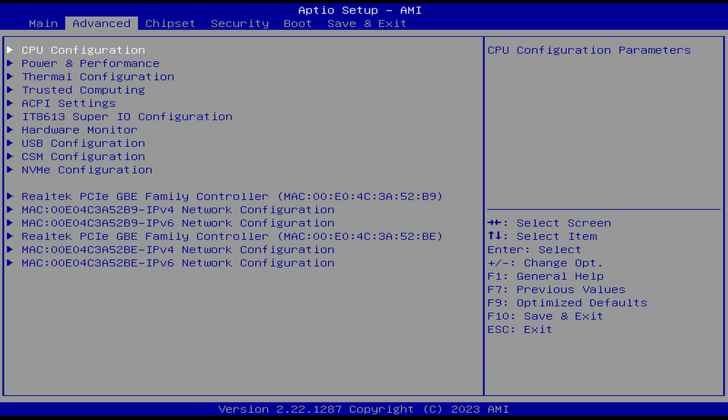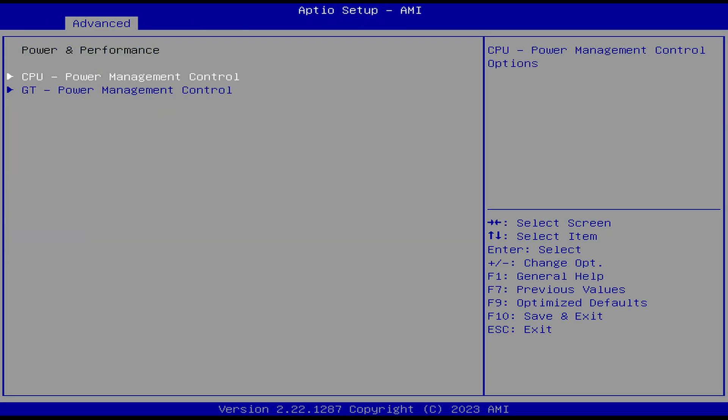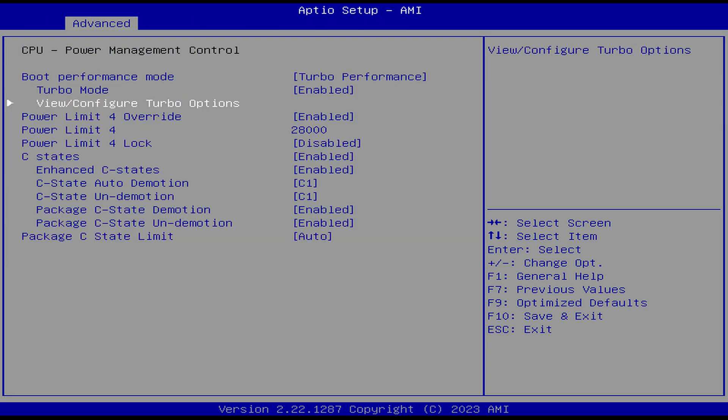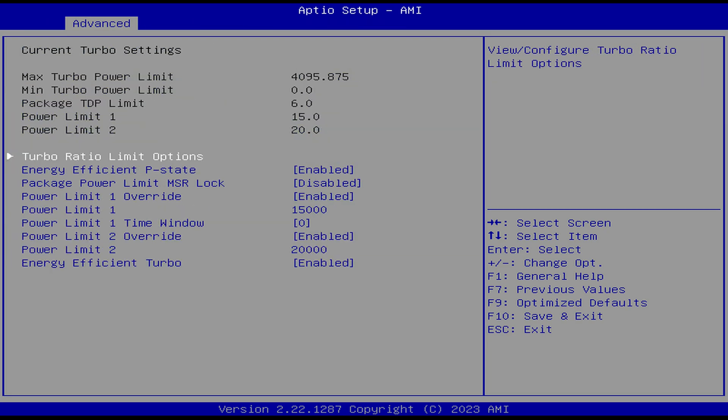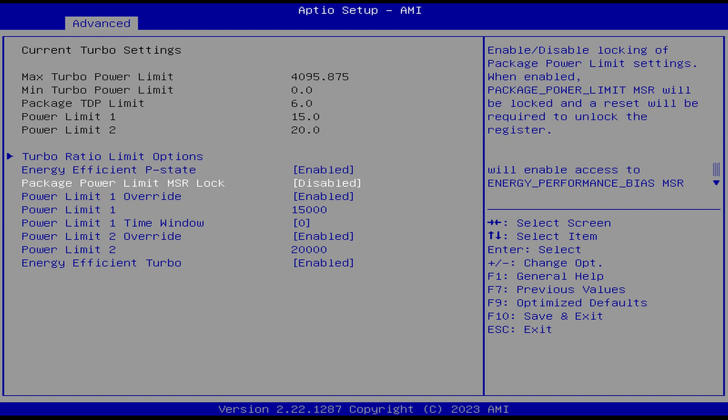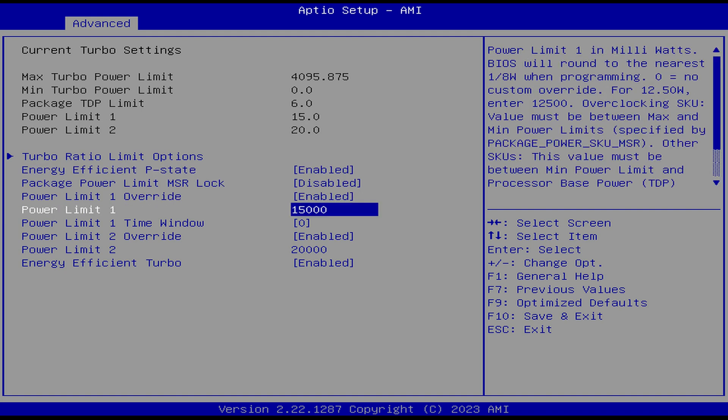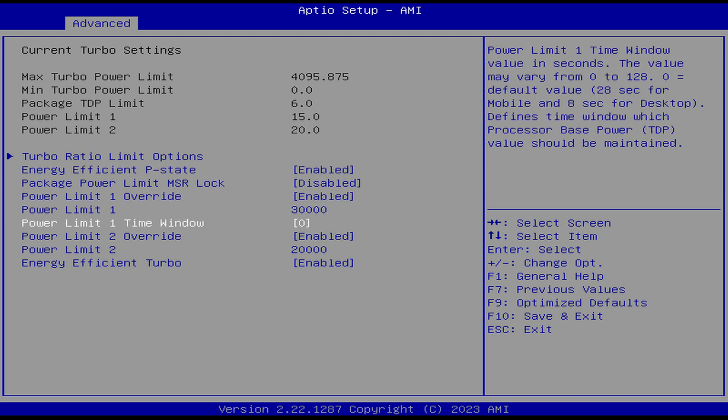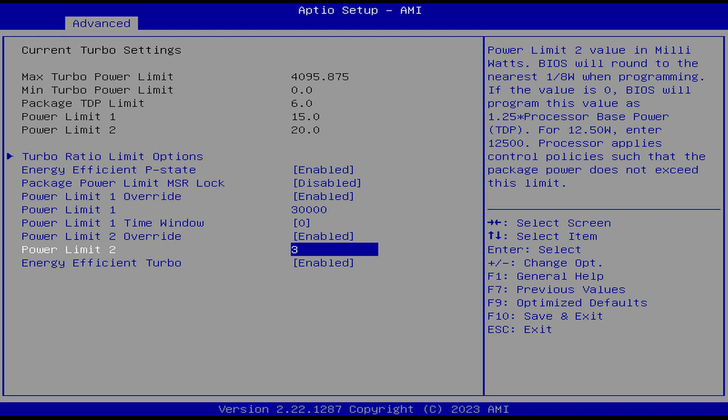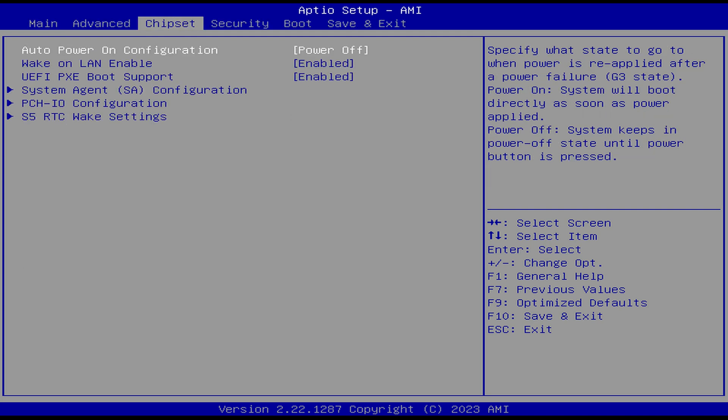Mashing the delete key during startup when the Neosmay logo shows up gets you into the BIOS, and as mentioned, increasing the power limit didn't work. In chipset are the options most people look for. And that's it really.